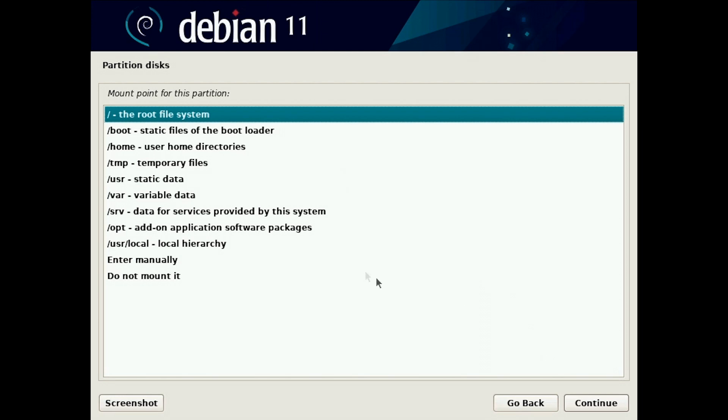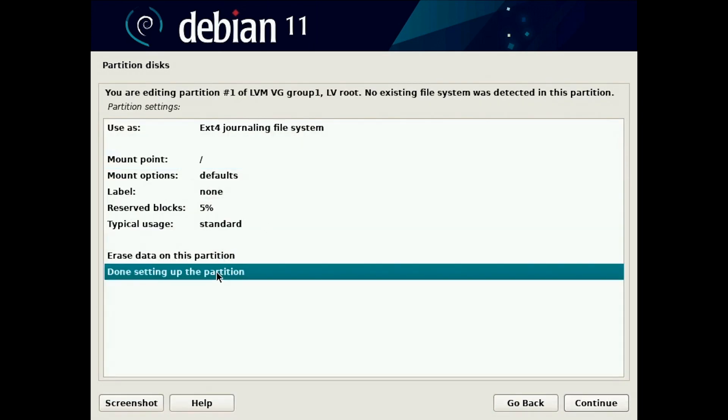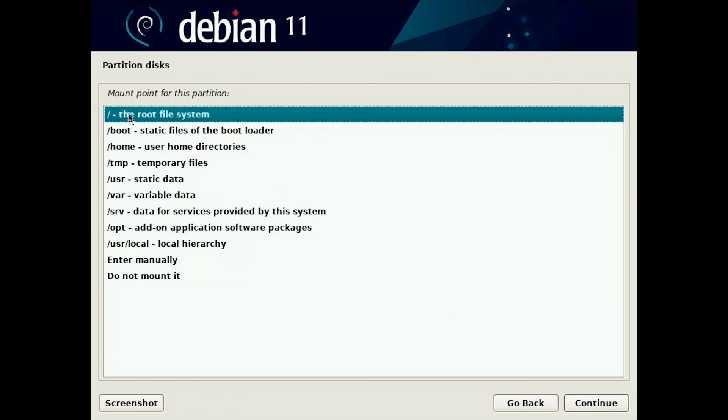You can use more partitions and have separate home and temp on different disks, but for this example it's okay. We are done, mount point is root.